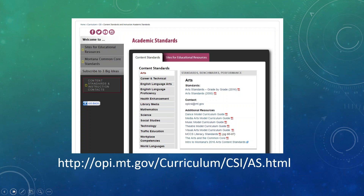We have three new sets of standards in Montana. In July, arts standards and health and physical education standards were adopted by the Montana Board of Public Education. Just this last Friday, September 16th, the Board adopted new science standards. If you go to the academic standards page, you'll have access to a grade-by-grade document, and you can still see the original art standards — but what we're really excited about are the new model curriculum guides.